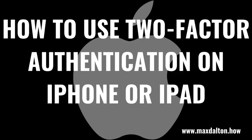What's up, everyone. I'm Max Dalton, and in this video I'll show you how to use two-factor authentication on your Apple iPhone or iPad.